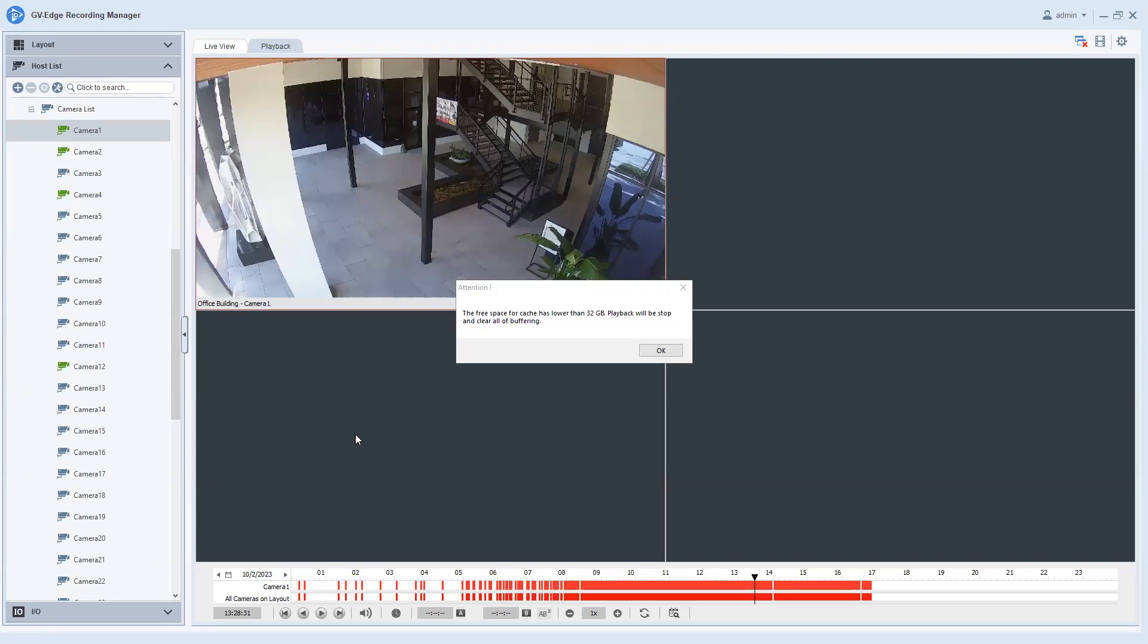Hey everybody, this is GeoJoe here with a tutorial video on a frequently seen problem, a slight problem that we see with the GeoVision Edge Recording Manager software that is very easy to be fixed.